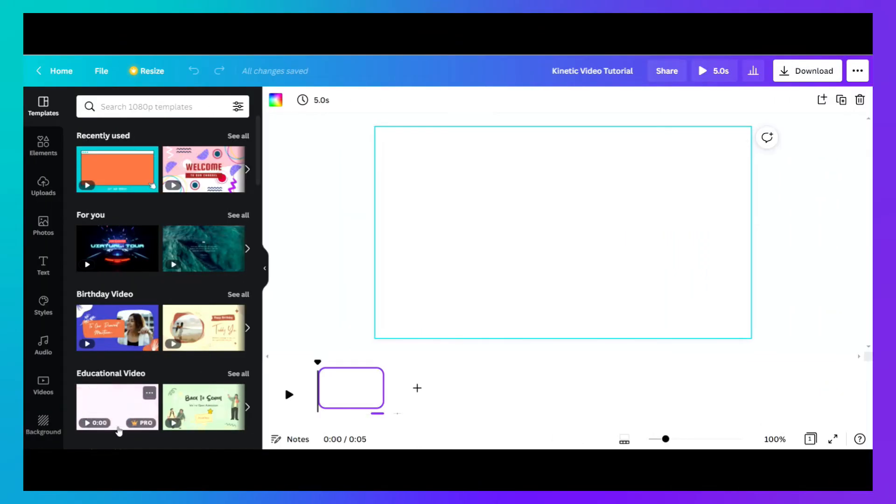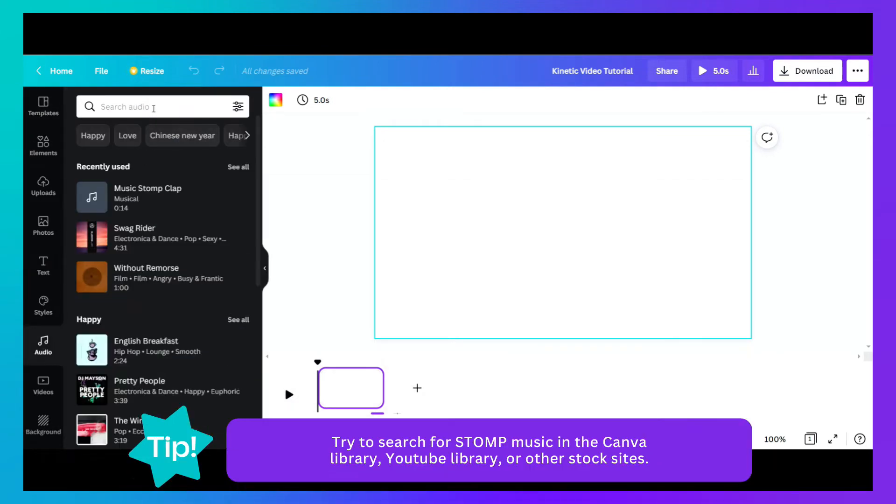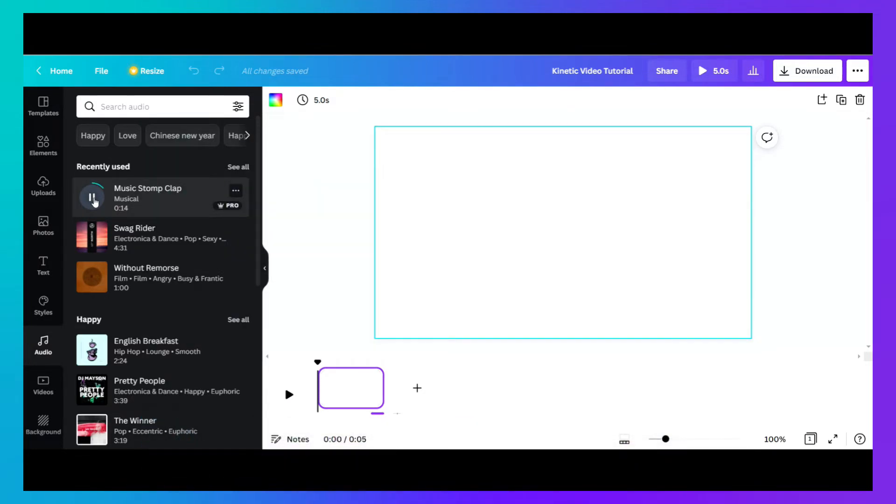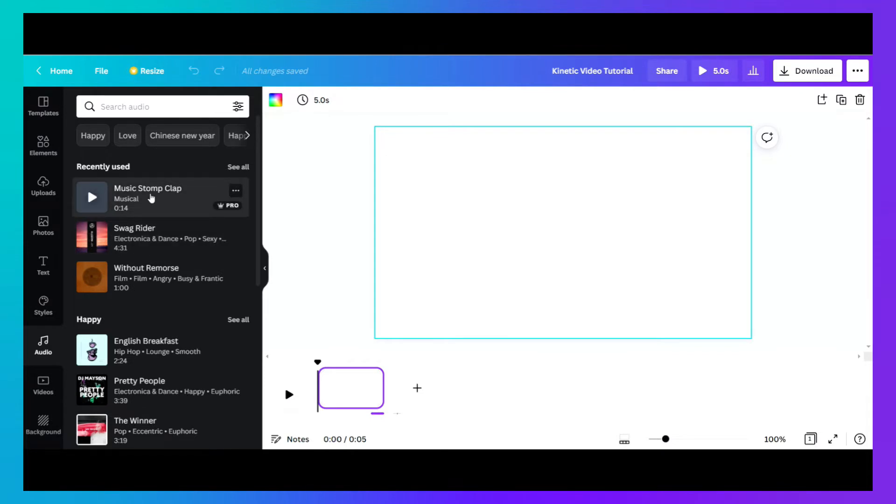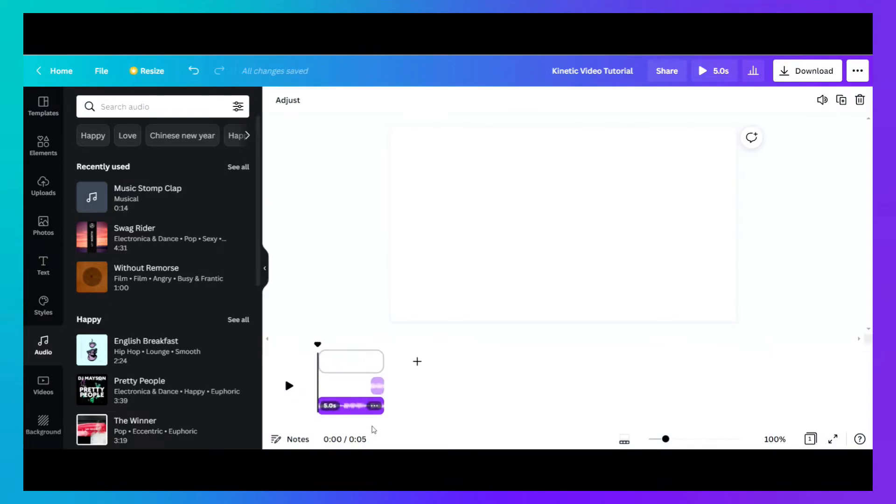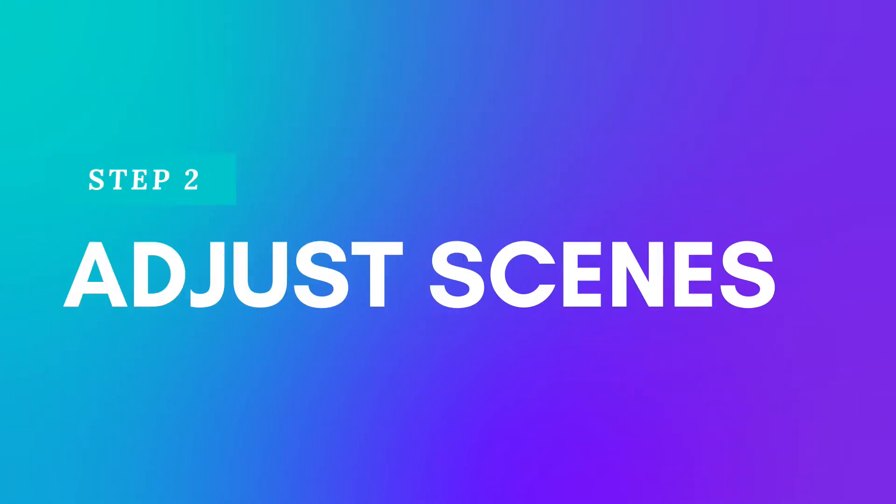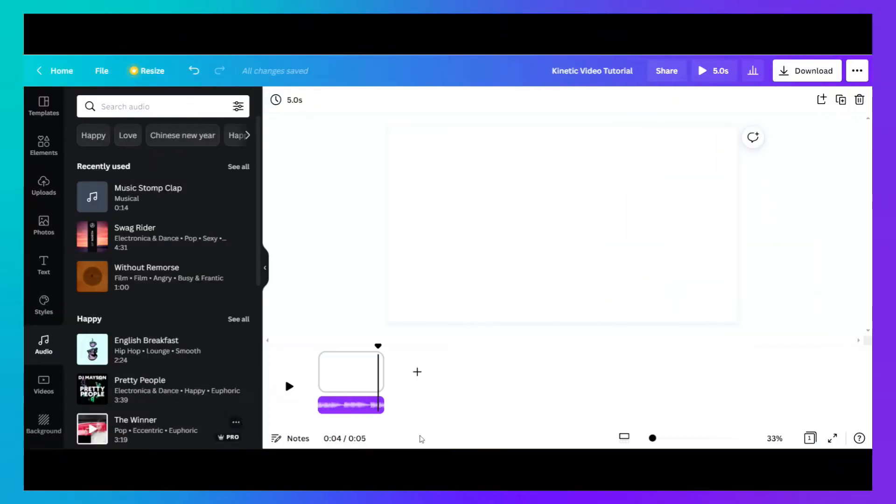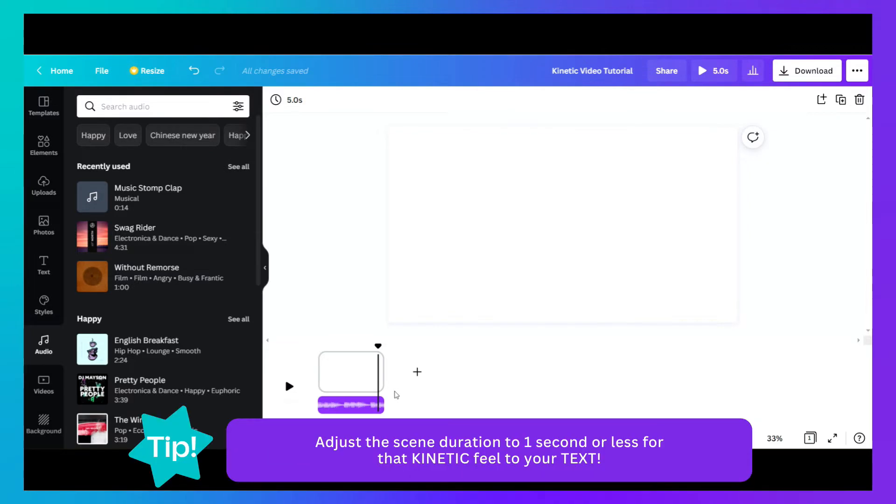You'll have to find an audio that's like this one. As you can see, it's a music stump. Just drag it to your timeline.